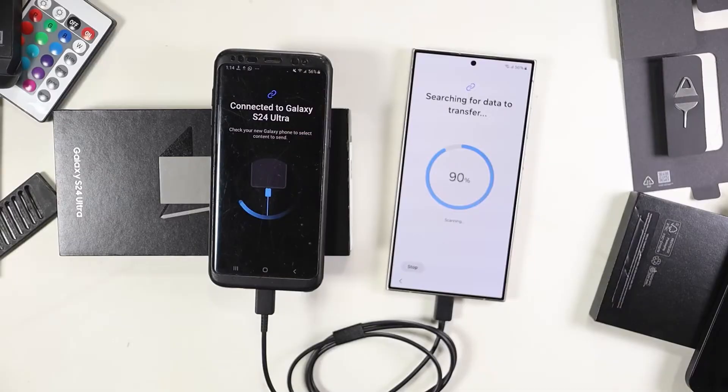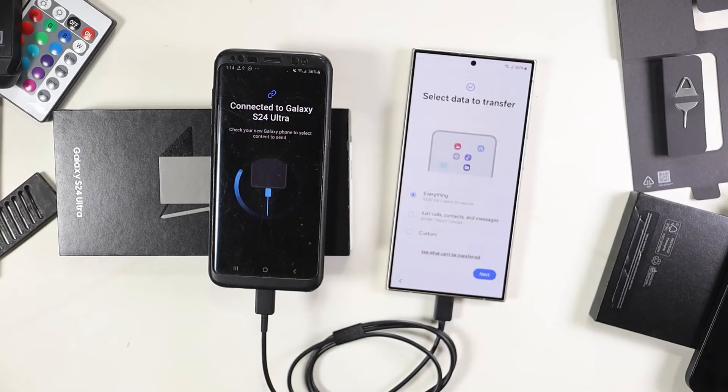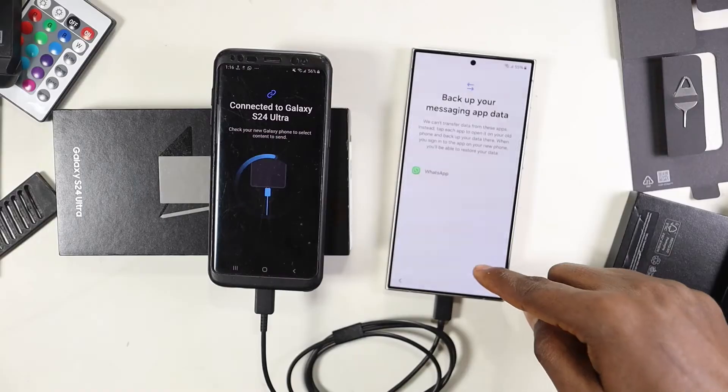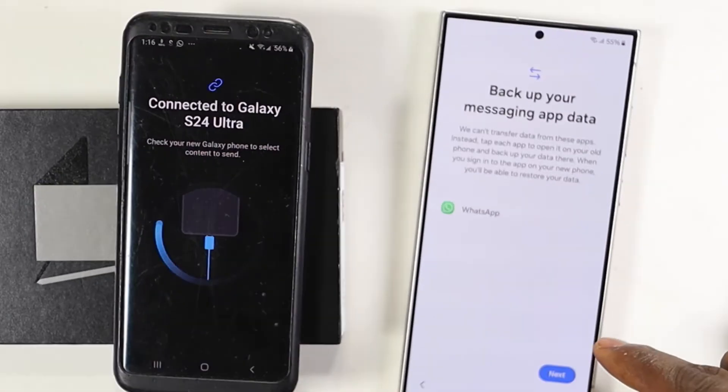In my previous video where I moved everything on my Samsung S8 to my new Samsung S24 Ultra, I promised to do a new video where I will manually move WhatsApp from this phone to this phone, because Smart Switch wasn't able to move my WhatsApp from one phone to the other.